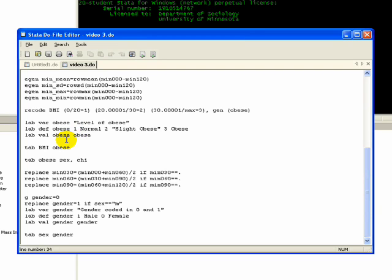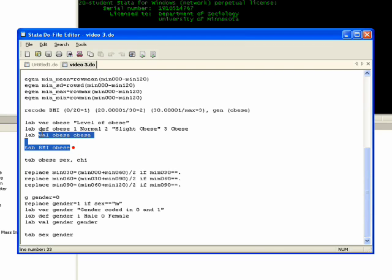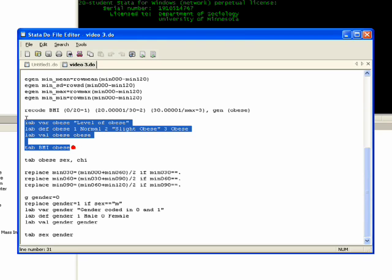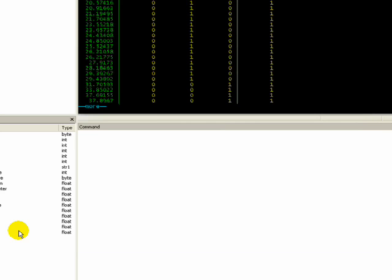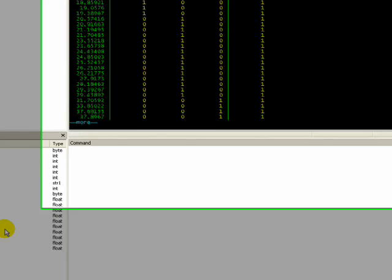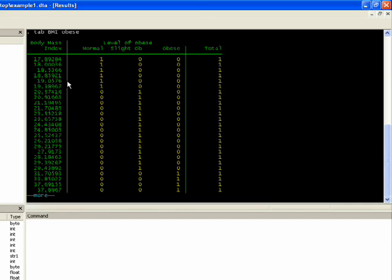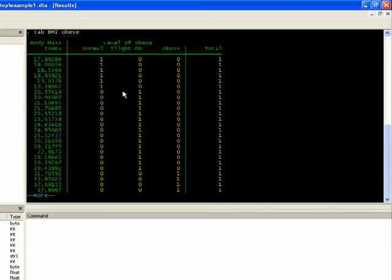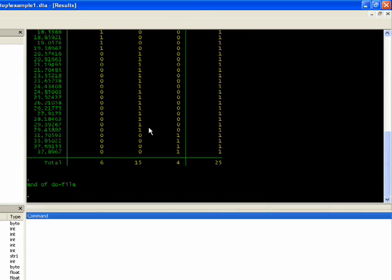And now because all these things are kind of complicated, I always like to double check to make sure everything is alright. So I always tabulate BMI and obese just to see how things worked out. So I'm just going to highlight that and click do here, click on the screen, we see first of all that it ran the coding. And then we see that it breaks down by BMI in our coding scheme. So we see these individuals here are 1 and 0, 0 for slightly obese and obese. So that's good. And basically what you want to see is that the coding scheme lines up perfectly with the BMI, which it does.